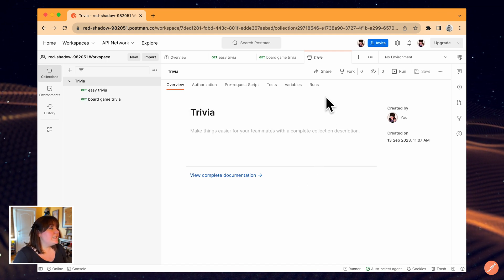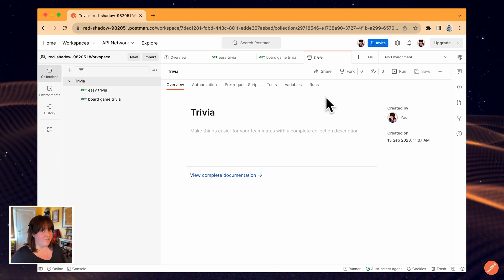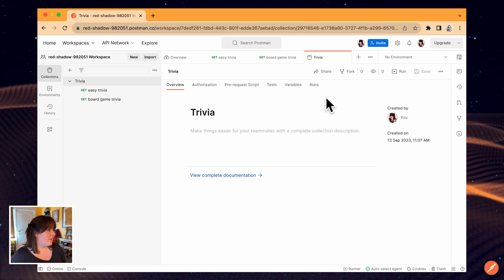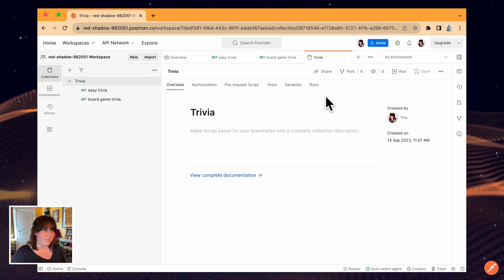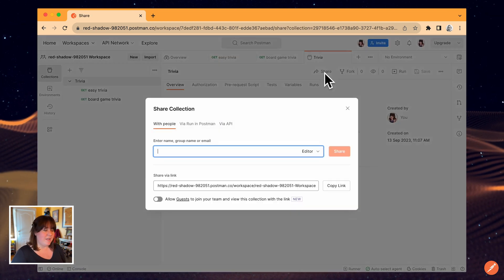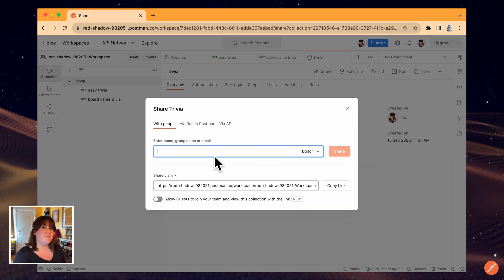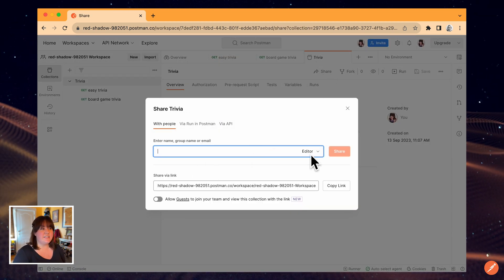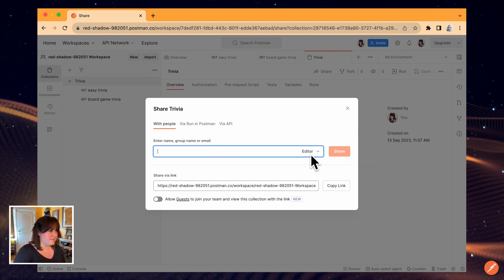Sometimes you'll need to collaborate on a collection with users who are outside of your team. A quick way to do this is using the share button. I can directly share by email or link, which will invite them to join the team unless I toggle the switch to invite them as a guest.